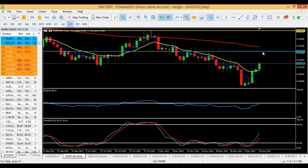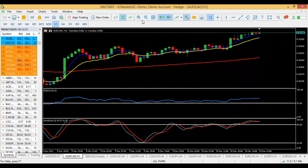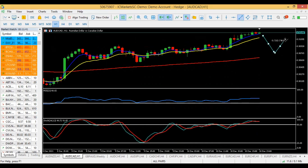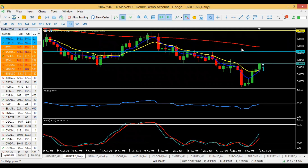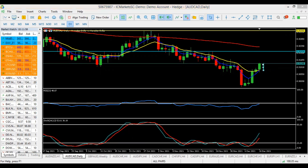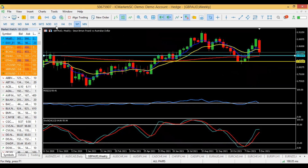If the 0.9203 level gets broken, we'll be targeting the yellow resistance above. Going into the H1 entry timeframe, we have already seen a move to the upside, so wait for the pullback, wait for the cross back to the upside, then take your trade. Take your first profit before the blue resistance at 0.9203; if that level breaks, target the yellow resistance.